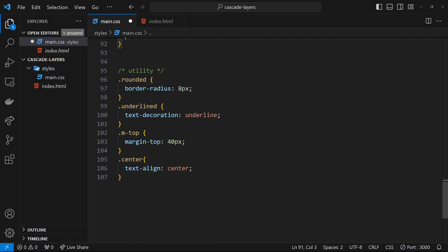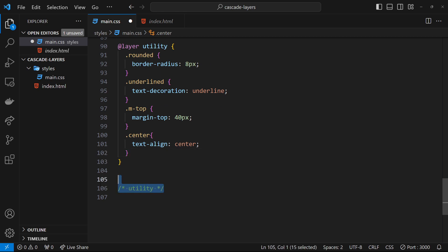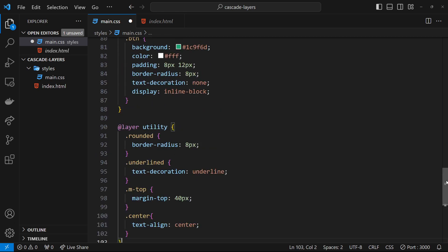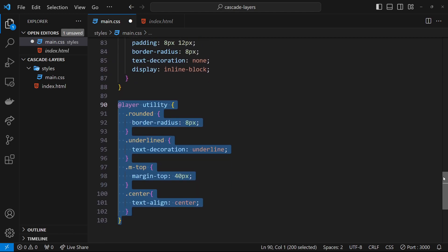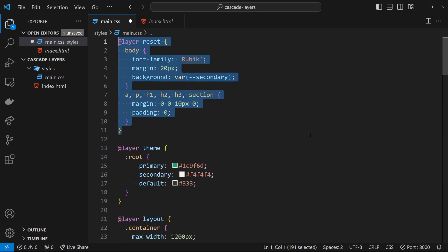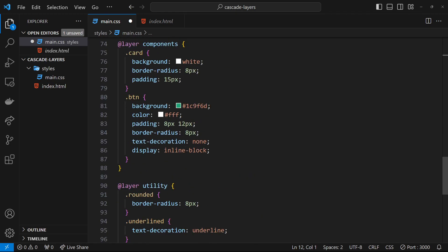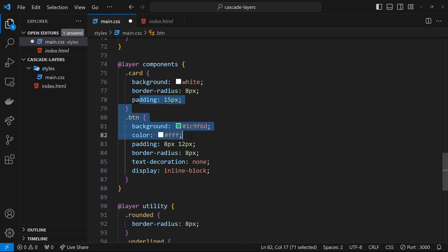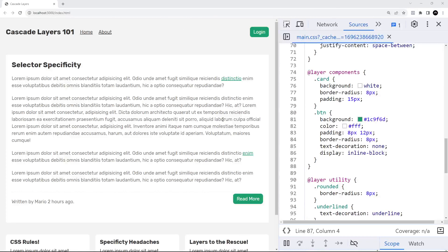Finally, `@layer utility` — grab all the utility classes and paste them inside this layer. Now we have all these different layers: the utility layer at the bottom has the highest priority, and the reset layer at the top has the least priority. If there are any conflicts, the ones in layers lower down in the stylesheet will win.